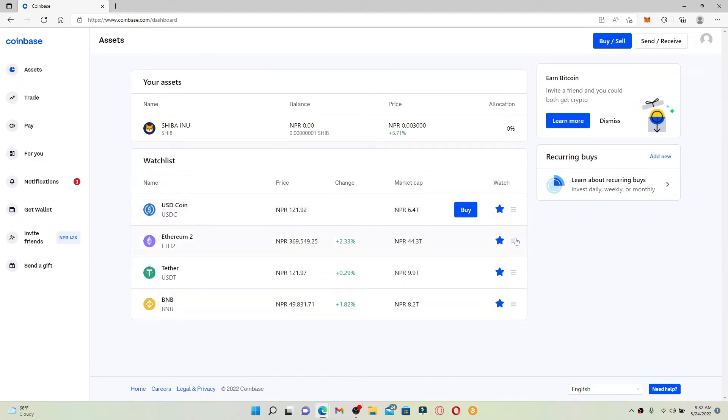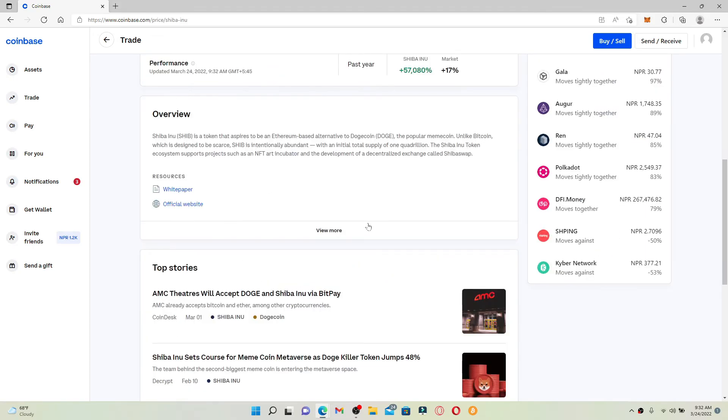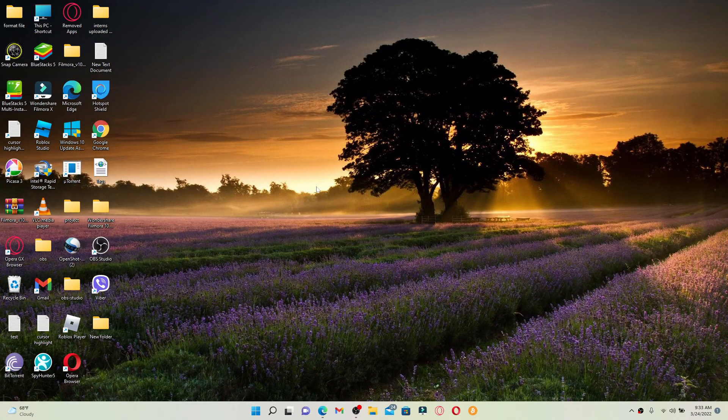To add a particular asset to your watch list, simply open the coin and click on 'Add to watch list,' and the asset will be added. That is how you can easily edit your watch list from the main home page of Coinbase. I hope this tutorial was helpful.